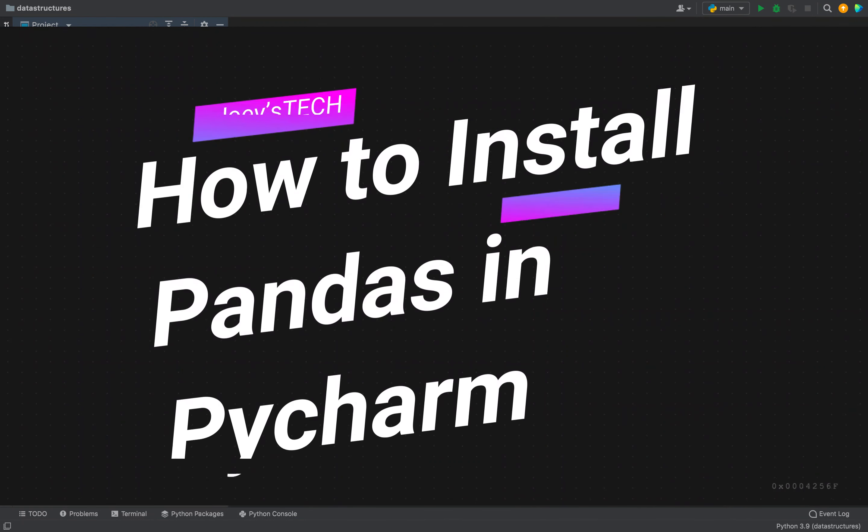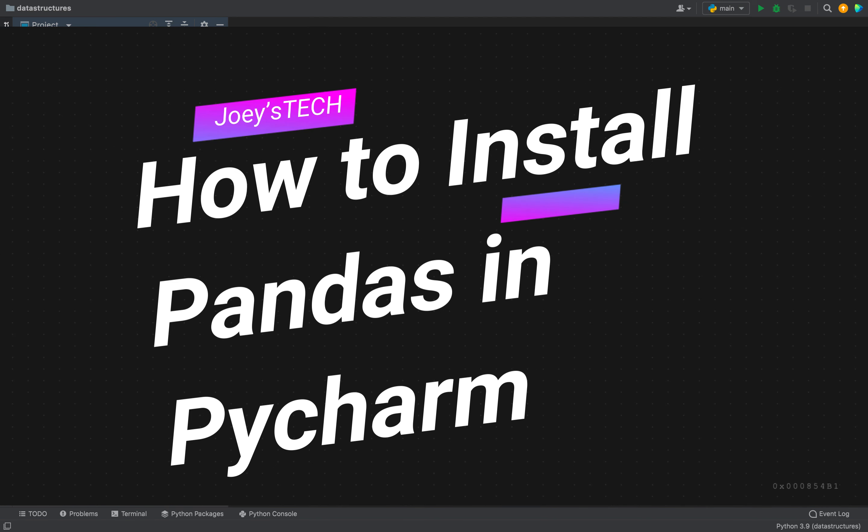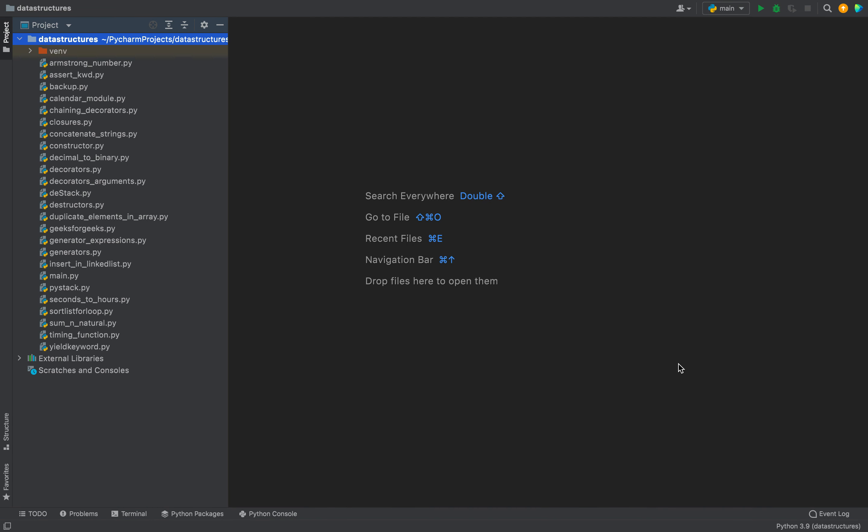How to install pandas package in your Python project in PyCharm. That's what you are going to learn in this video.